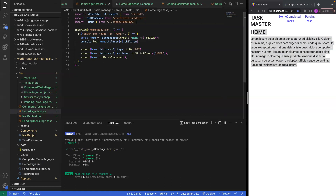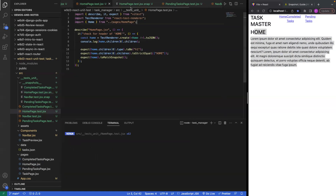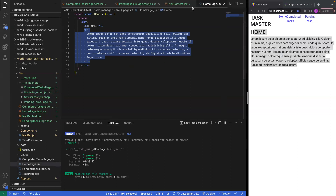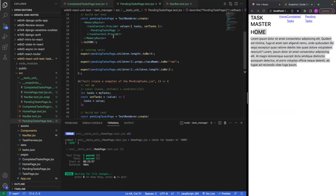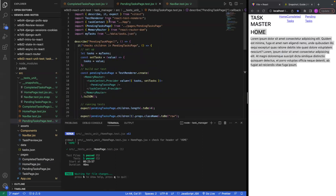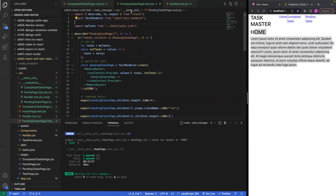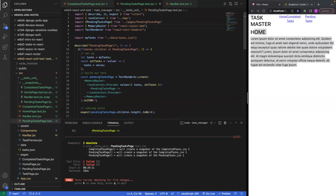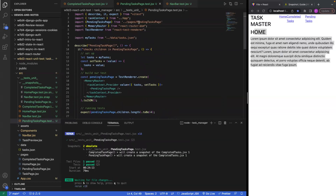Let's clean up what we don't need. Some of these imports are really bad so let me clean that up a little bit.